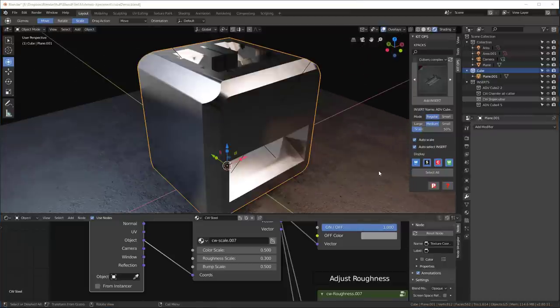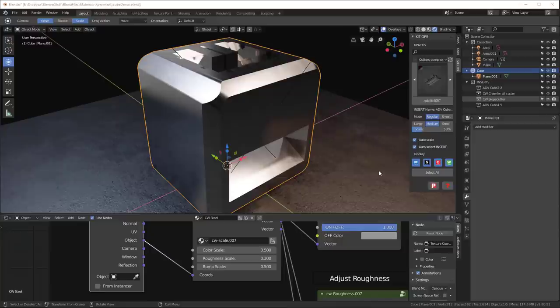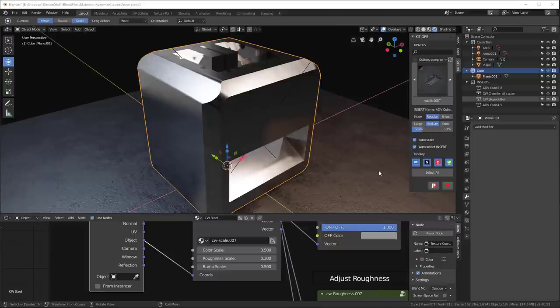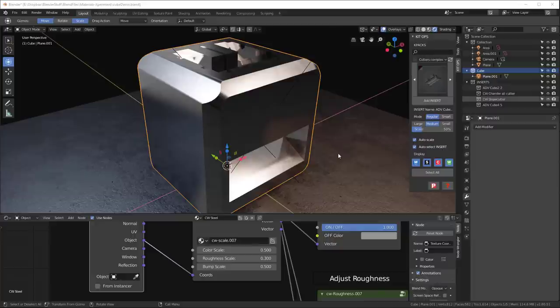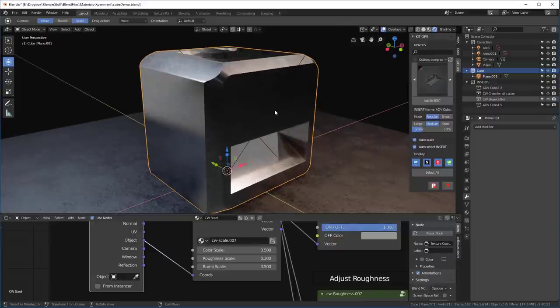So in order for a bevel normal map that has been rendered from cycles and placed into Eevee, we're going to need to unwrap this mesh. And it's one of the reasons why we can't include bevels in non-UV wrapped objects. So let's go ahead and see how that's done.